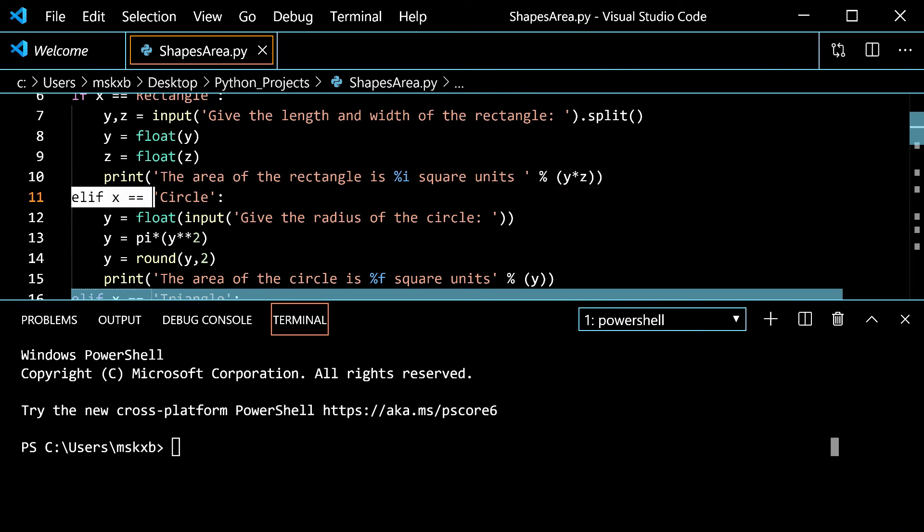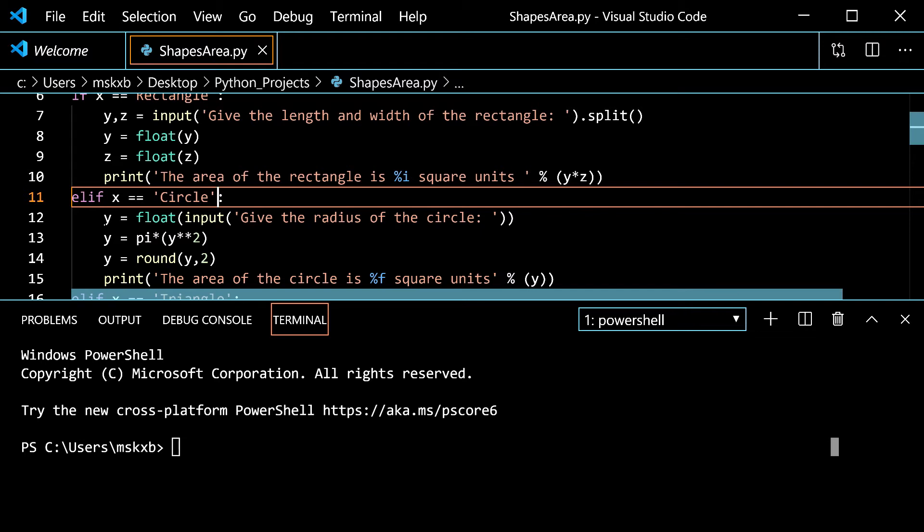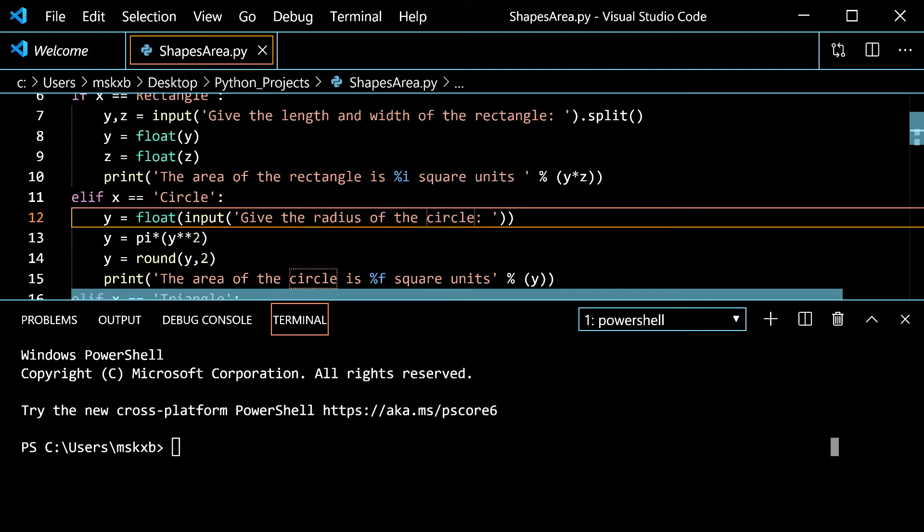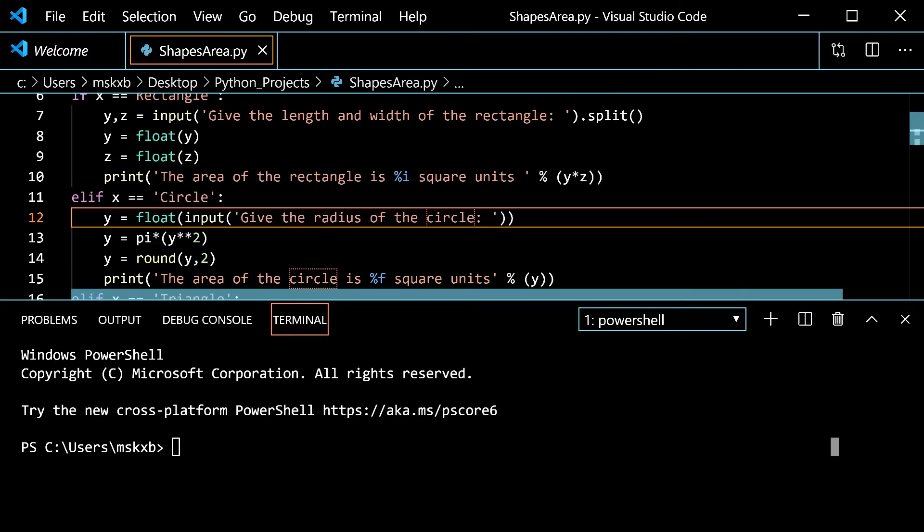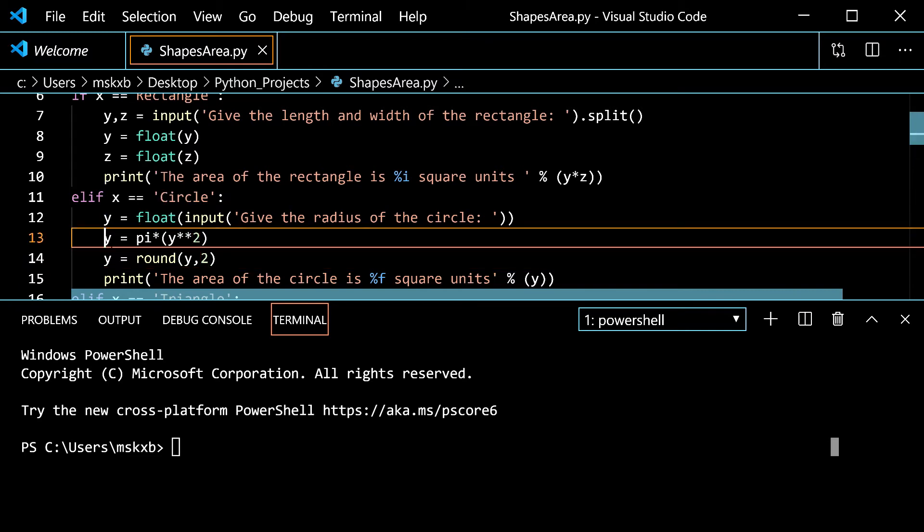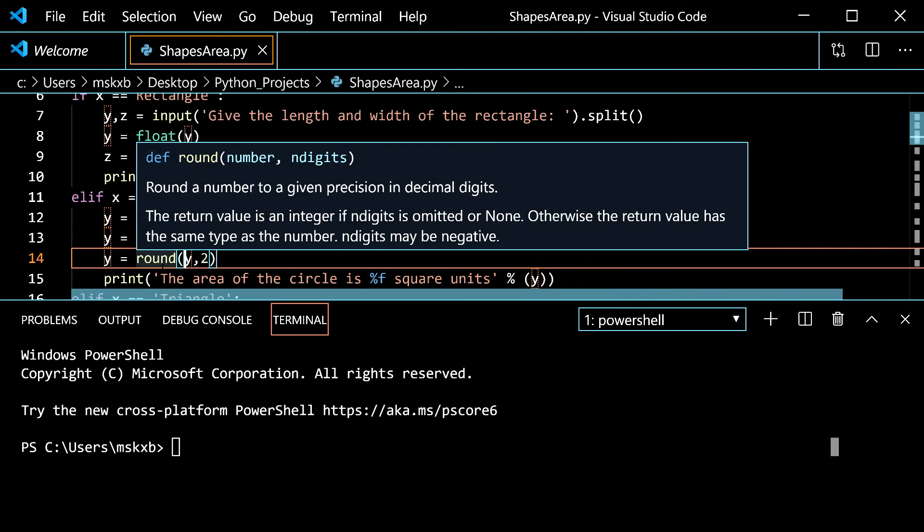Now we move on to line 11 which is the elif statement for the circle. What is elif you ask? Well elif is like else and if merged together. So it's if what you typed in for x is circle then do this. Y is float of input of give the radius of the circle. So it's going to ask you give the radius of the circle you give it it can be a decimal float and you move to the second line in the elif statement. Where we reinitialize y to be pi times the radius to the power of 2 pi r squared.